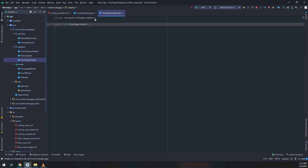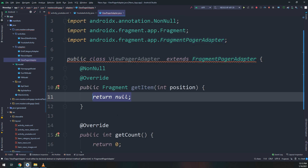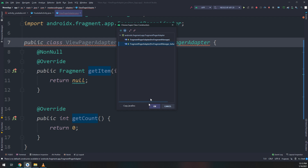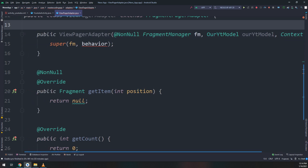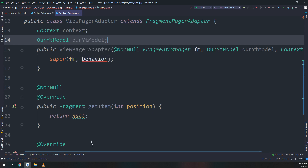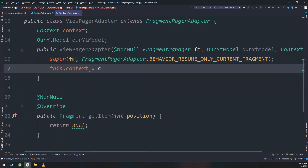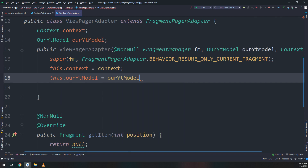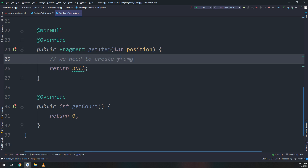Now let's go to the adapters and make a ViewPagerAdapter. I will extend FragmentPagerAdapter so this class will act as a fragment page adapter for our ViewPager. I need to implement the interface methods. I'll change the type to OurYouTubeModel, add a context parameter, and update the constructor to call super from FragmentPagerAdapter. In the getItem method we need to create a fragment.